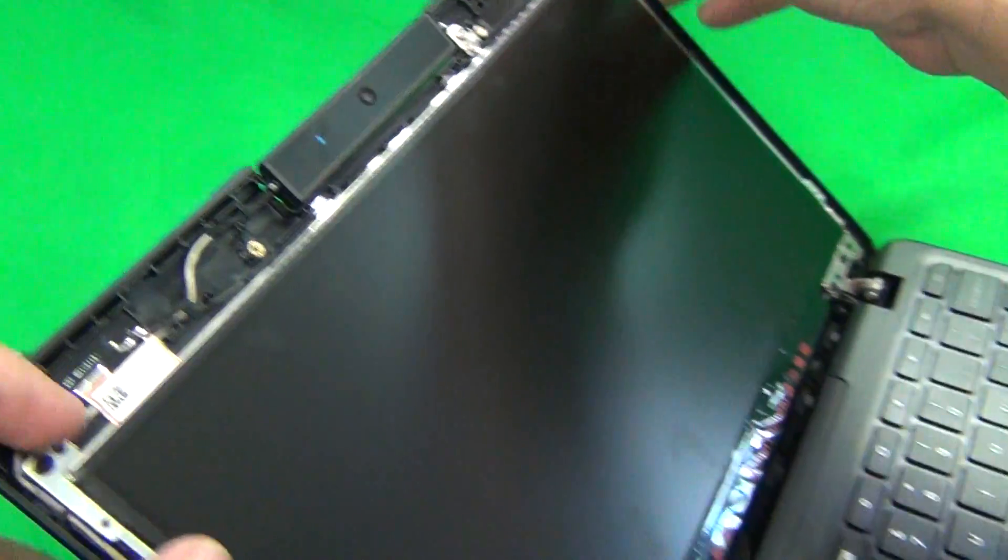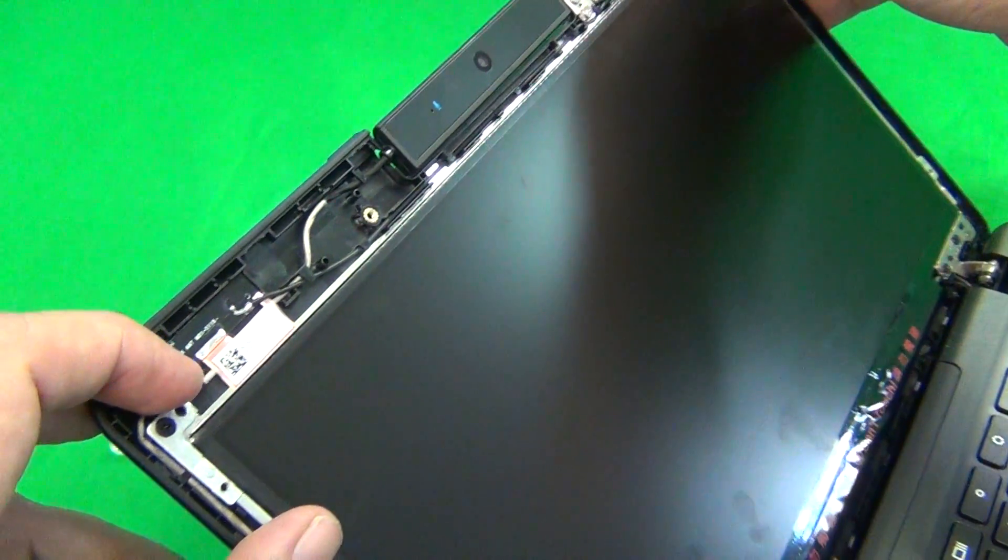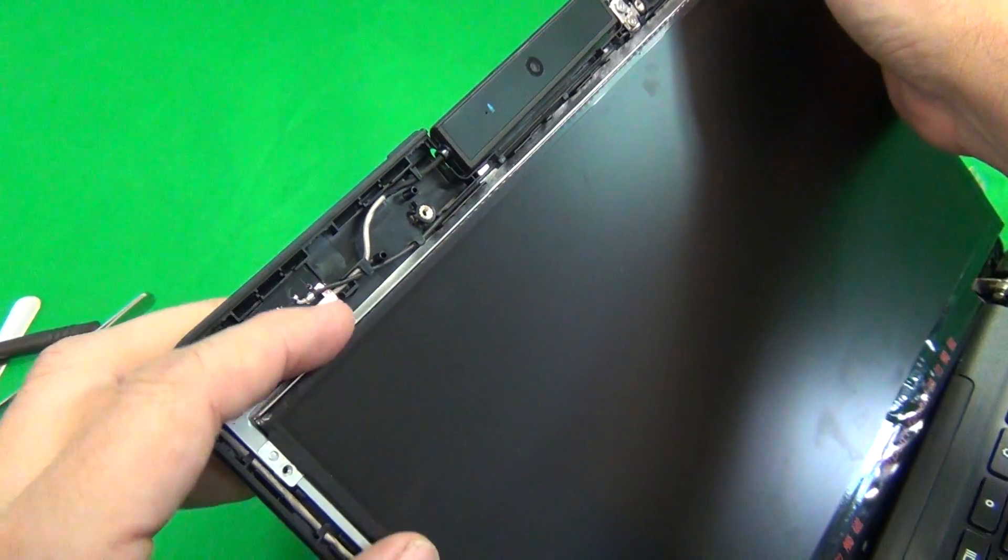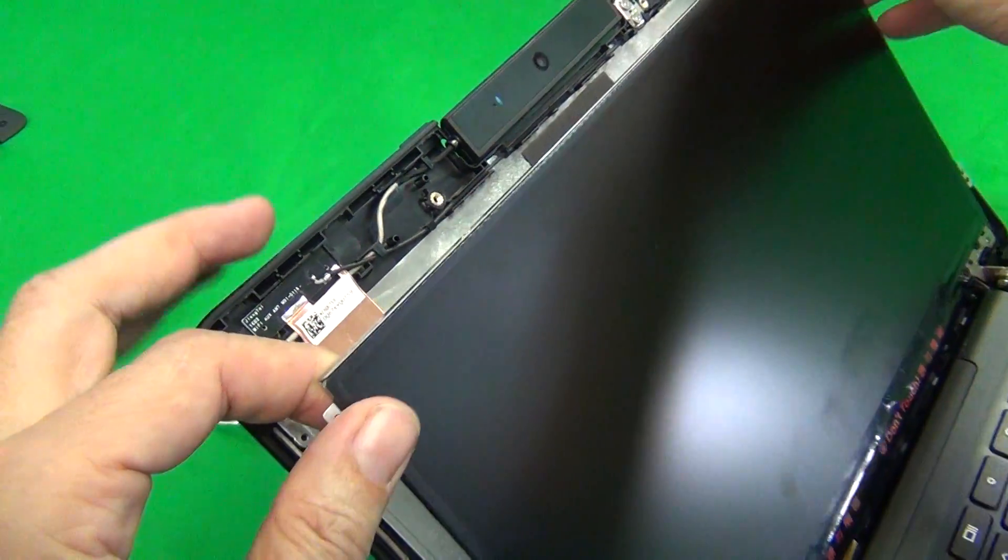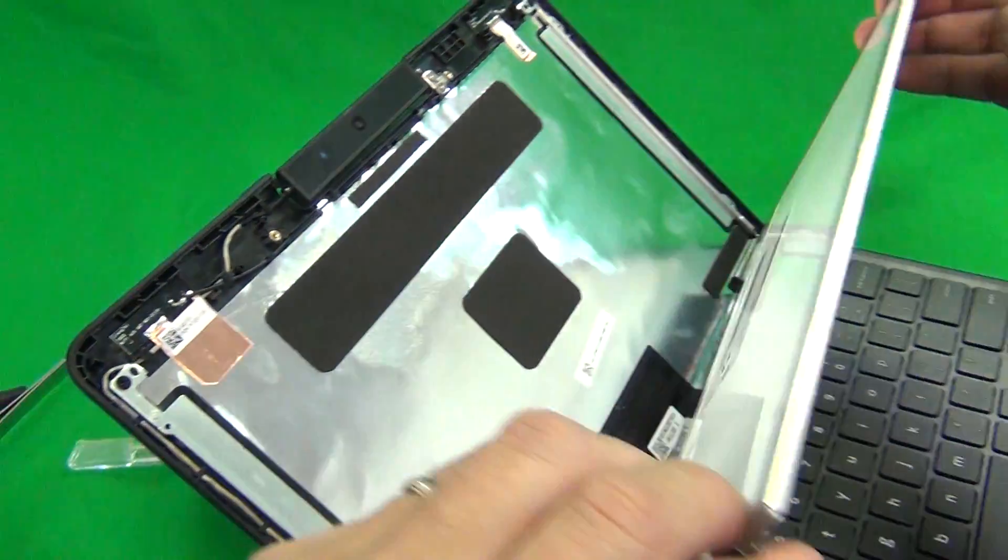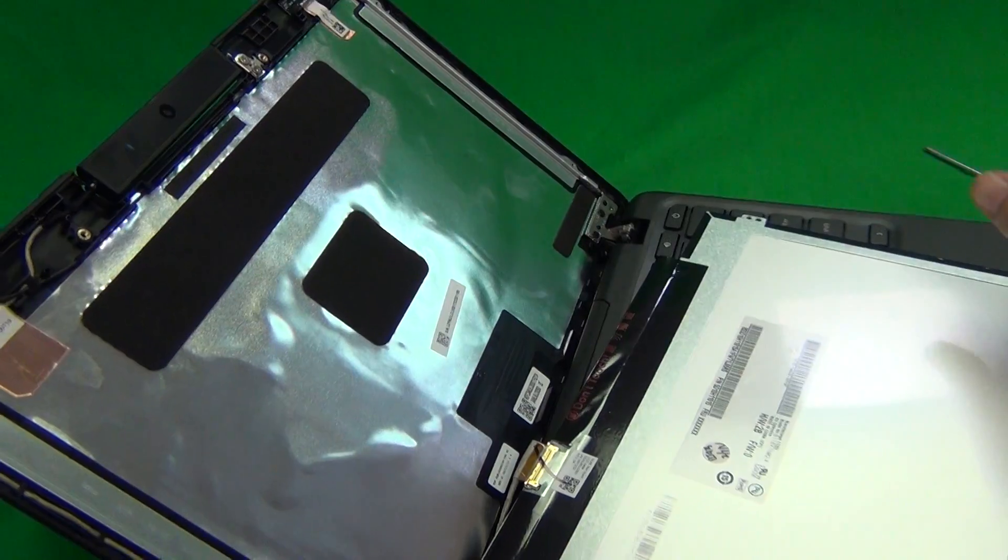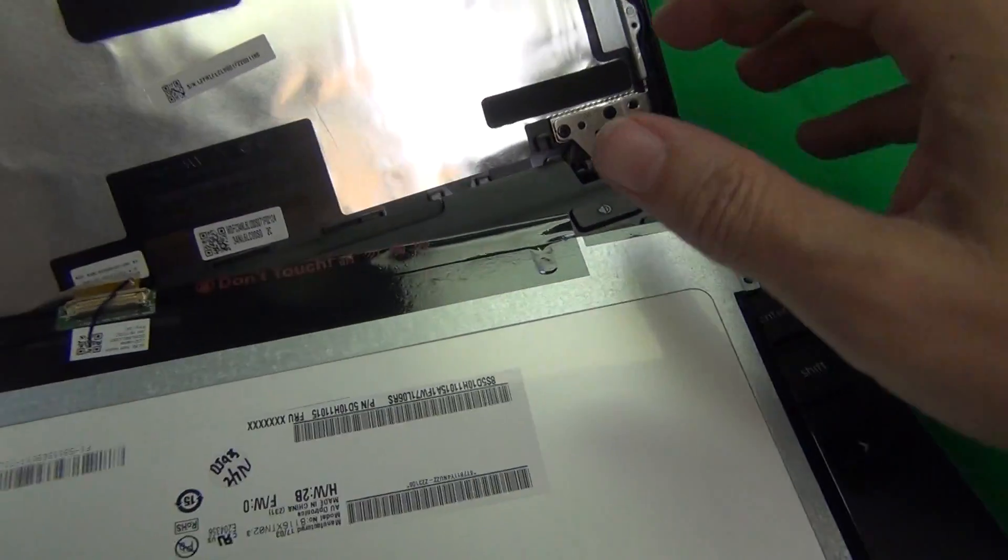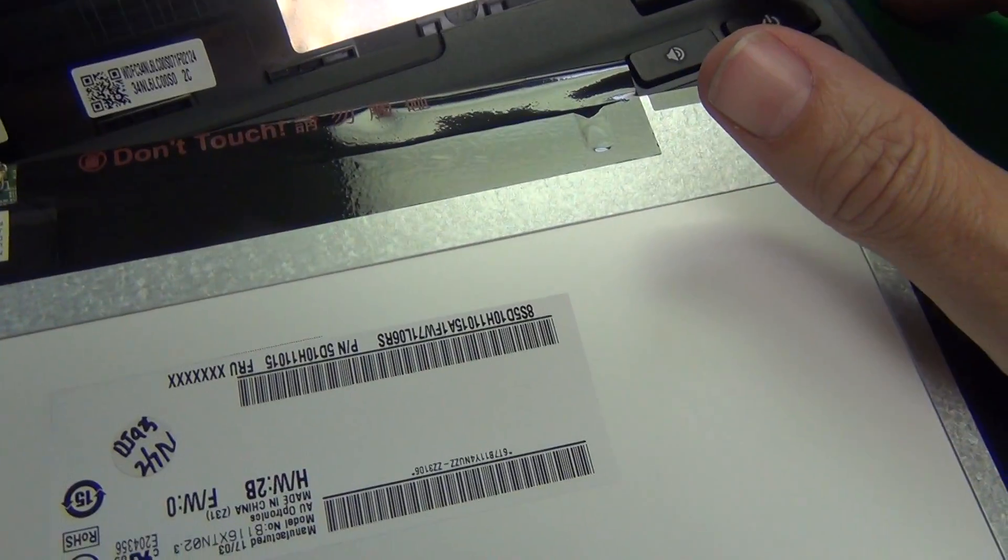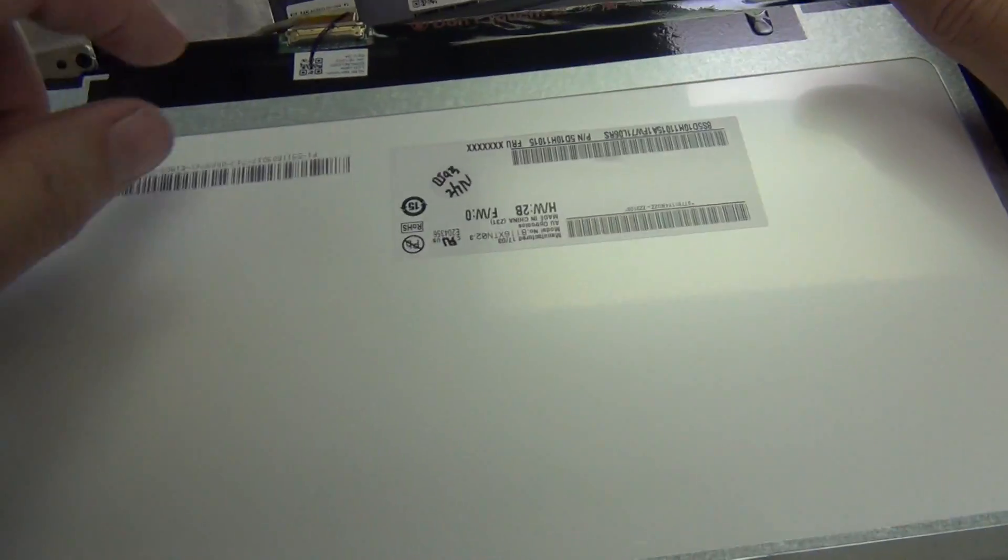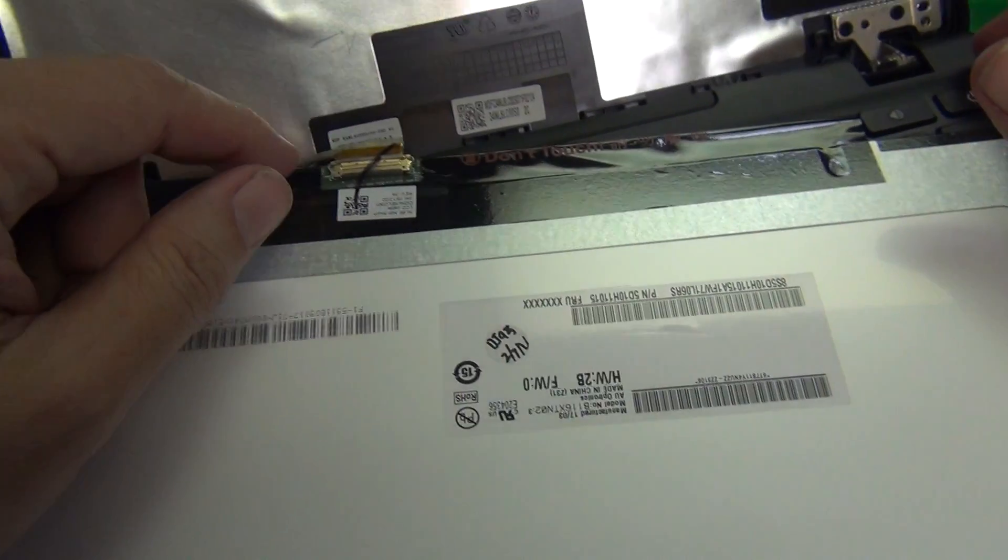Once we do this, we lift up the screen by the mounting tabs and gently lay it down on top of the keyboard, making sure to avoid the power button so as not to turn the laptop on.